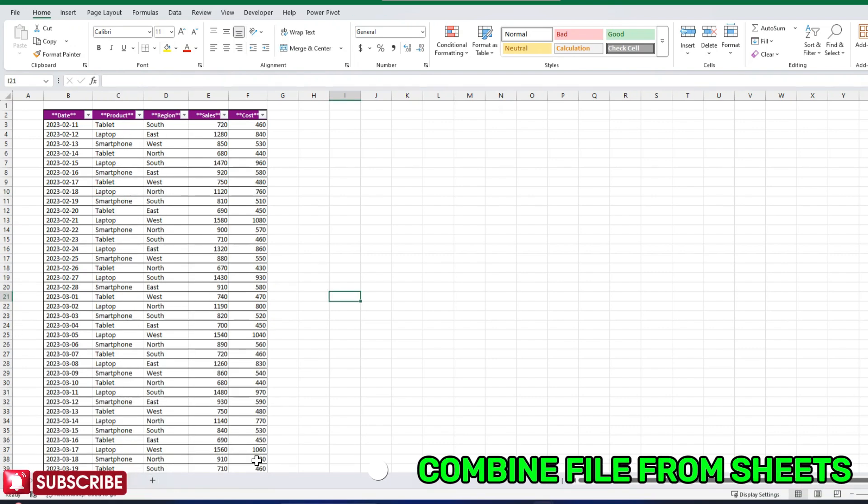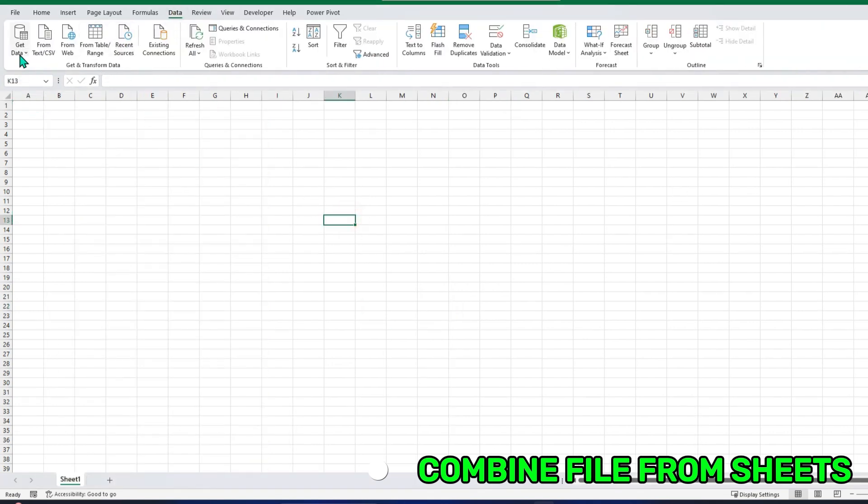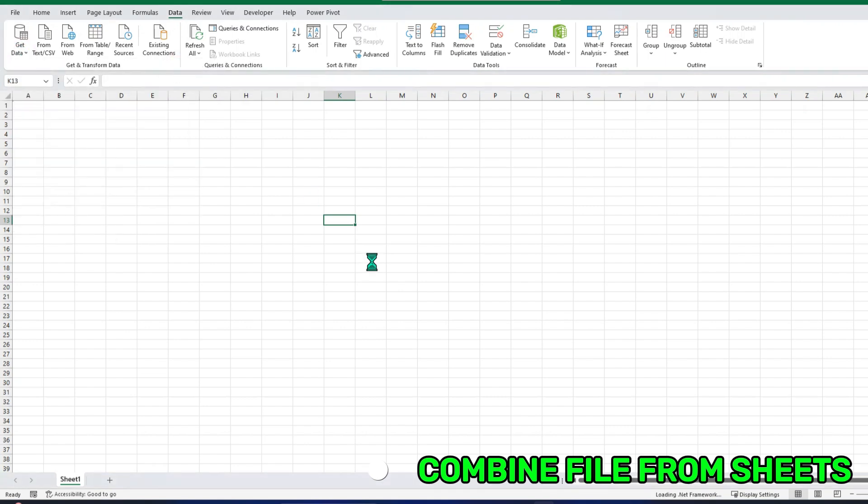And for the other method, we will be combining files from a folder. To combine files from one workbook with different sheets, I am going to close this and I will get here in a new sheet. I will go to Data, Get Data, from File, and from Excel Workbook.